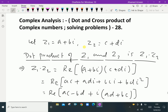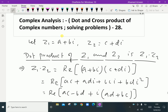Welcome to aminacademy.com. In complex analysis, let us discuss dot and cross product of complex numbers, and we will discuss some solved problems.